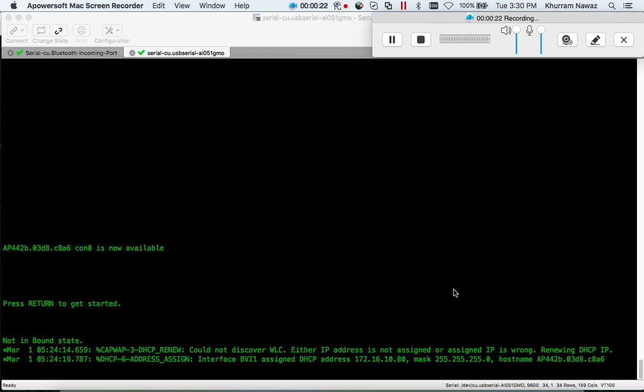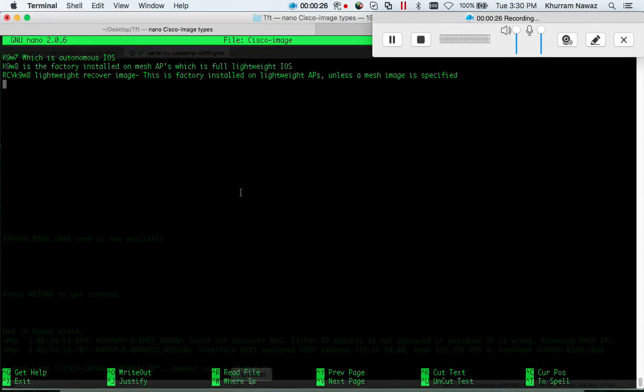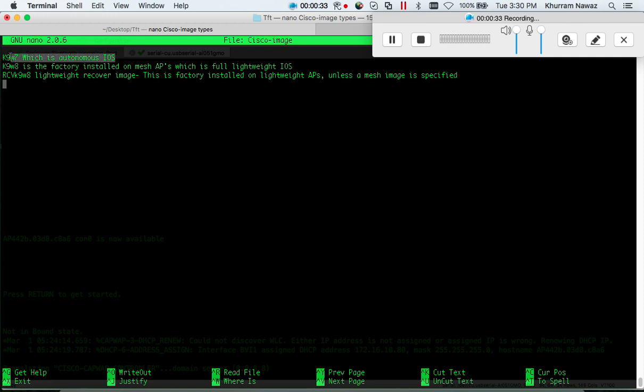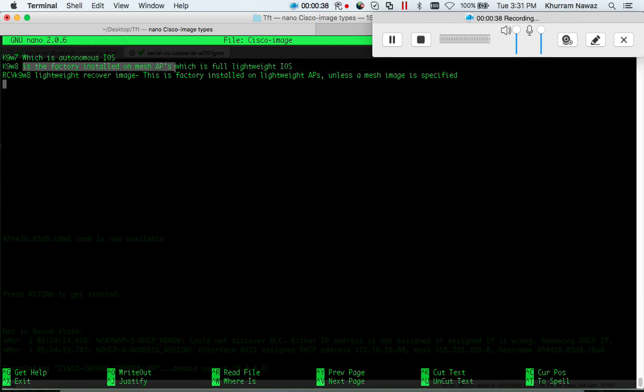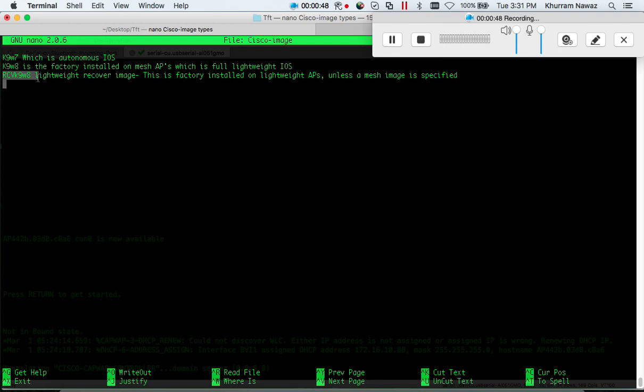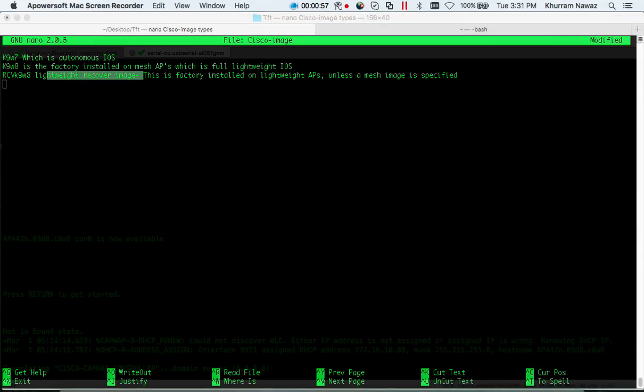Cisco access points have three different types of images available. K9W7 is autonomous iOS and this is what we're going to use today. K9W8 is factory installed on mesh access points which is full lightweight access point iOS. RCV K9W8 lightweight recovery image is factory installed on lightweight access points unless a mesh image is specified.